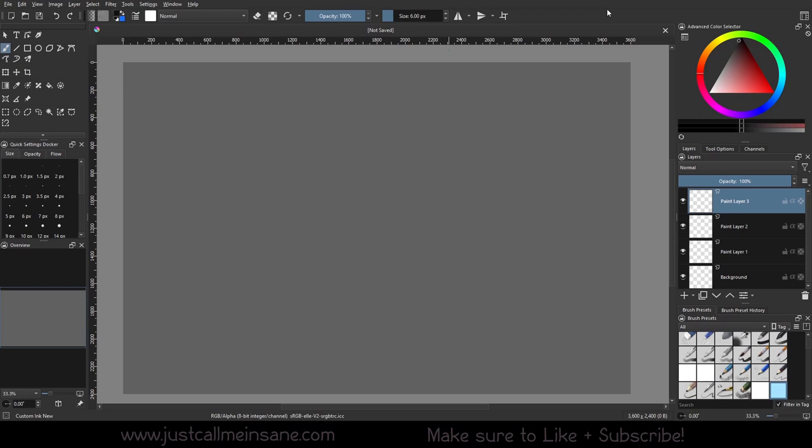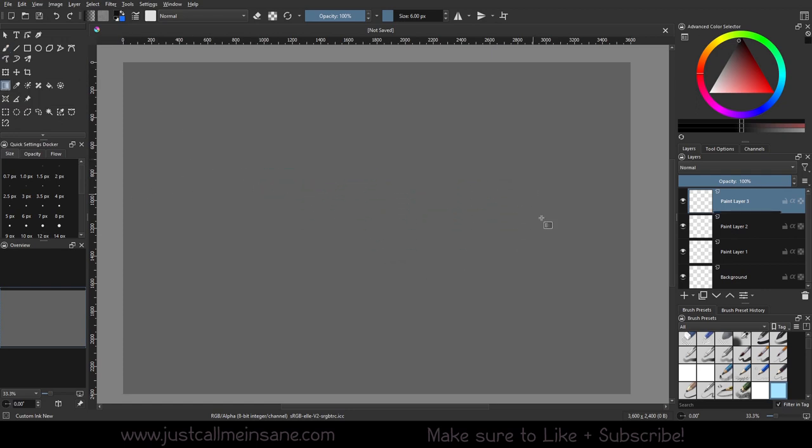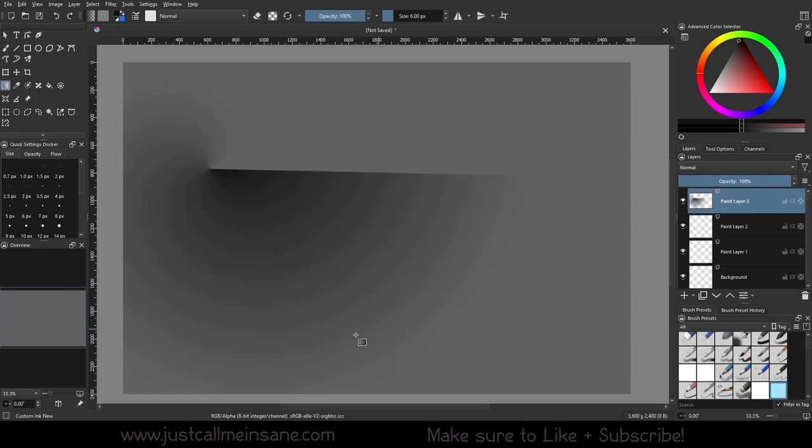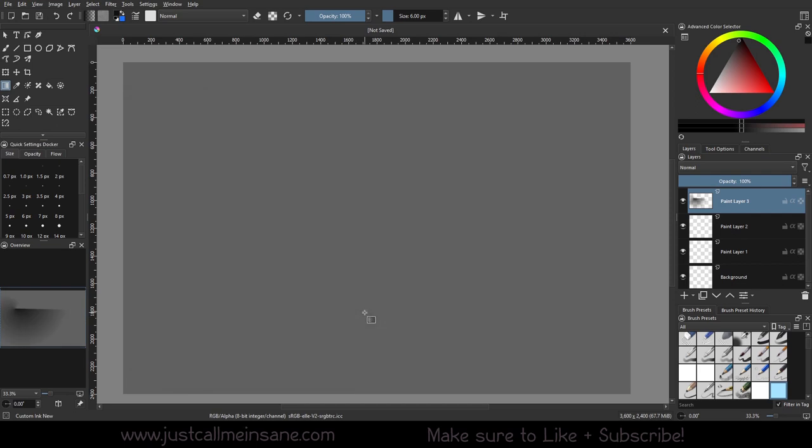Hey everybody, welcome back to another Krita tutorial. Today we're going to go over the gradient tool. It's been a while since I last talked about it and a lot has changed, so might as well do a refresher video. To get started, I have a clean empty layer and the gradient tool is over here on the left next to the eyedropper tool. It looks like a gradient within a box. When you click on that, you can click and drag and automatically you'll get some sort of gradient.